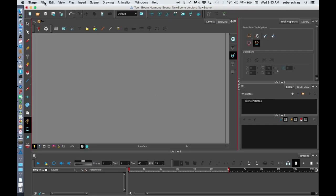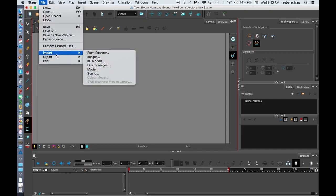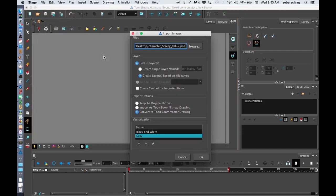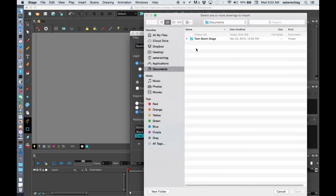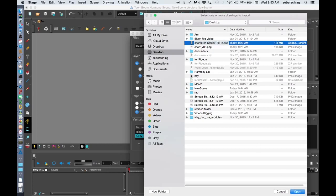I'm going to go to File, Import Image. In the browse window we can choose where our image is. I'm going to go to my desktop where I've saved my image. It's called character.psd.